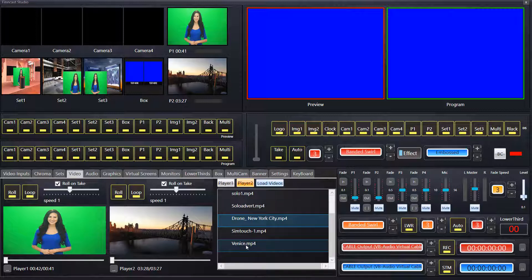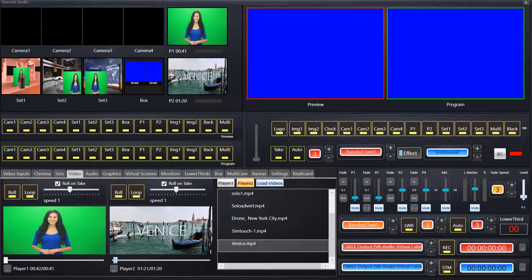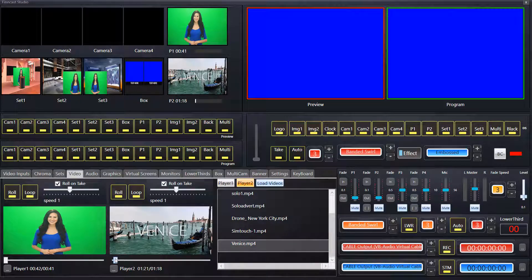However, I prefer this one, Venice. So again, just to go through that...